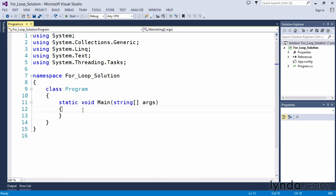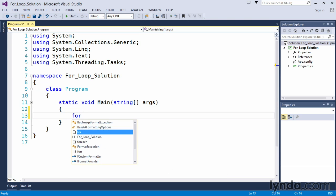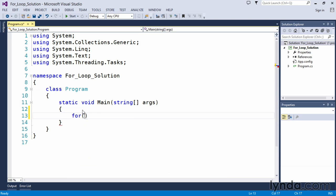I'll demonstrate one way of performing this. We know that when we're creating a for loop, we start off with the keyword for and open our parentheses to include the appropriate parameters.